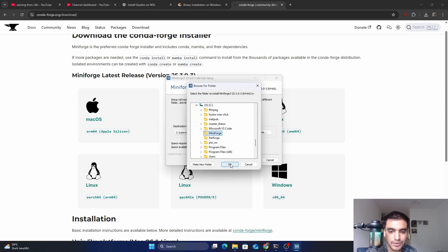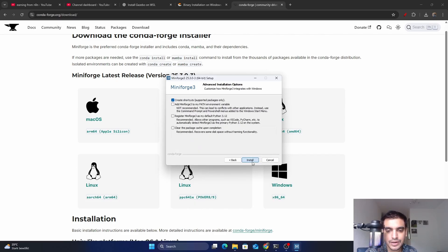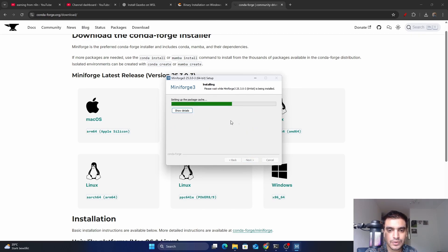Select the folder 'miniforge' and click OK. Before installing, make sure you have enough space in your system, then click Next. Check 'Create Shortcuts' if desired, and select the option to add miniforge to your environment PATH variable. Also check the box to remove the cache upon completion, then click Install.